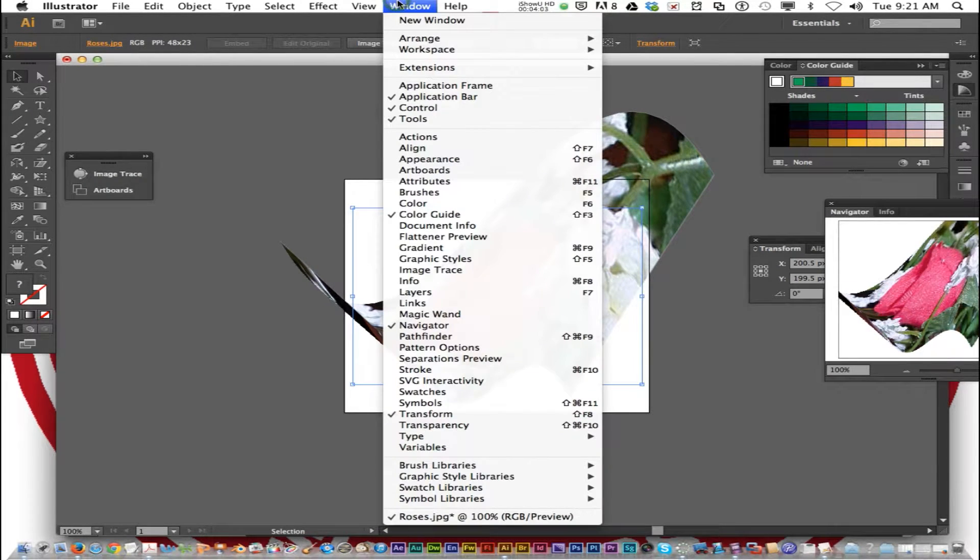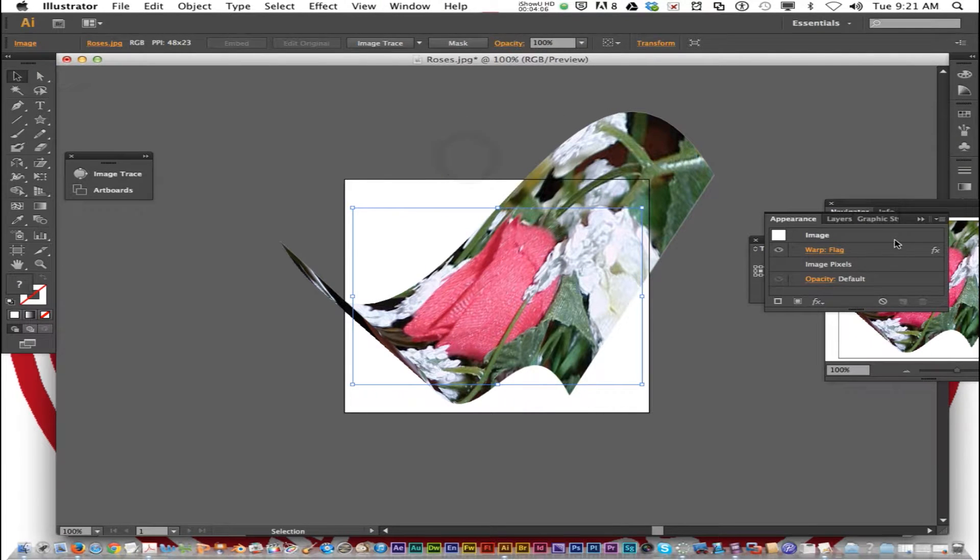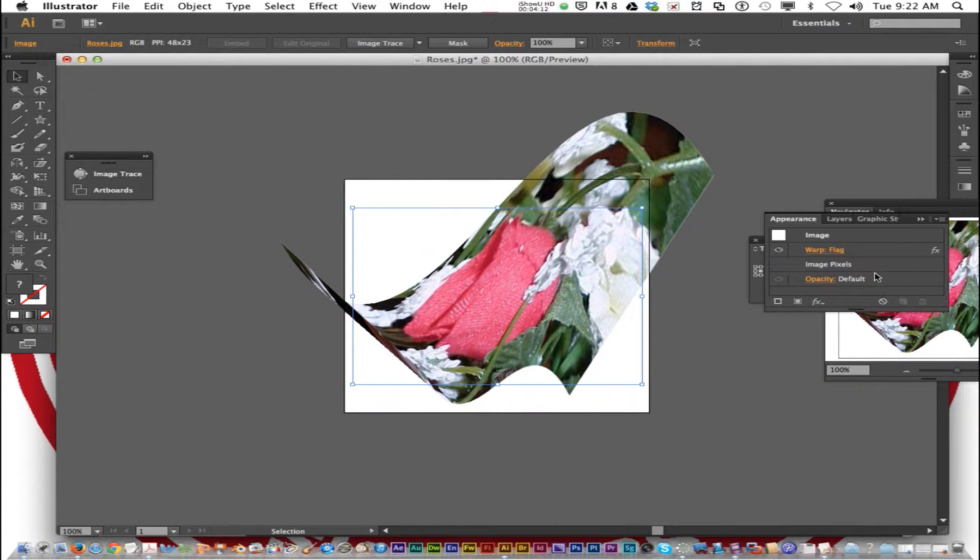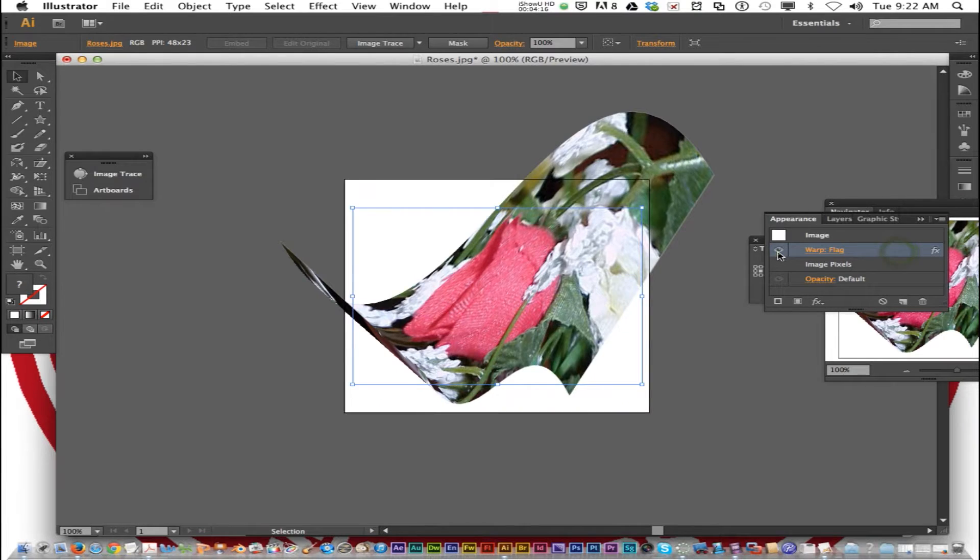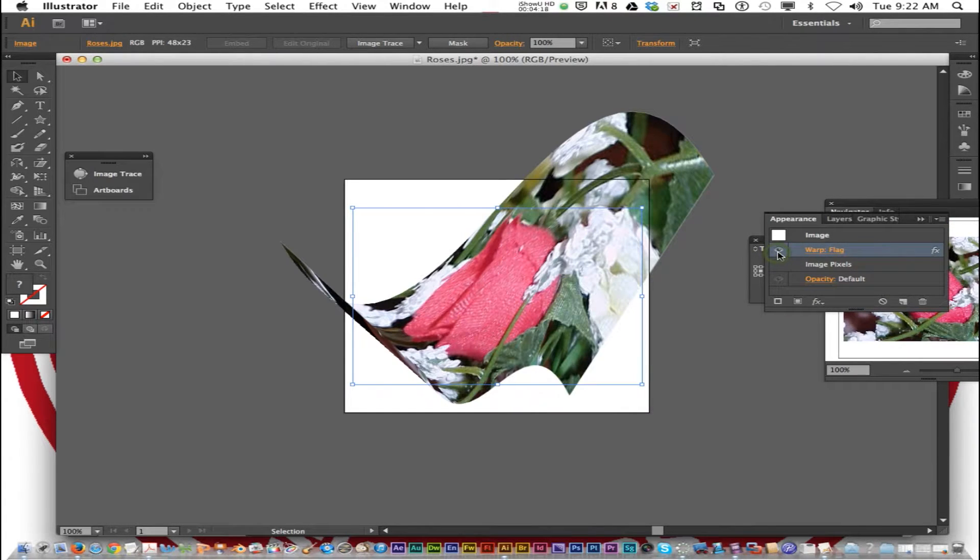I'm going to click on the Appearance palette. Go to Window, Appearance. I can click on the warp that I'd like to remove just by clicking on that eye.